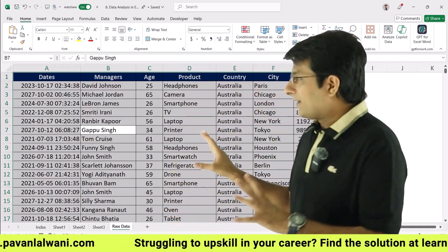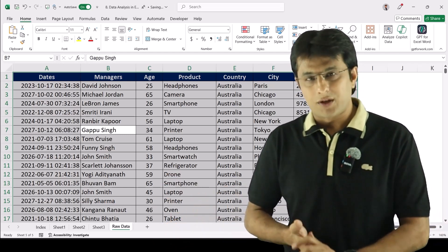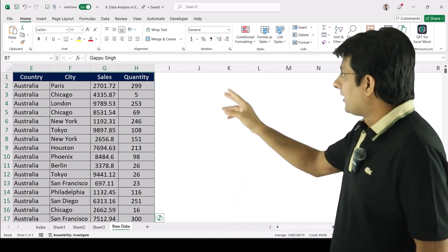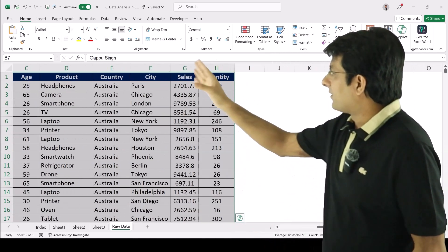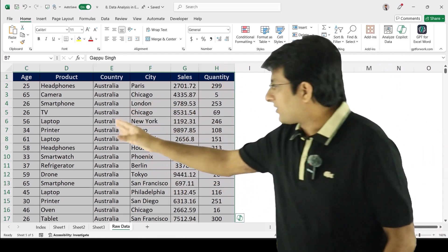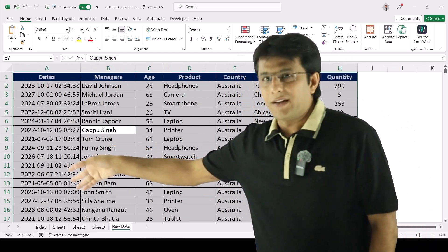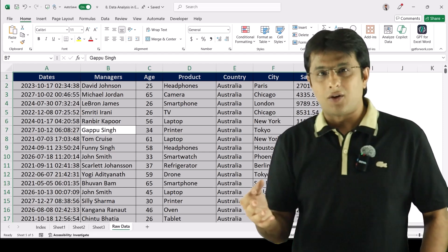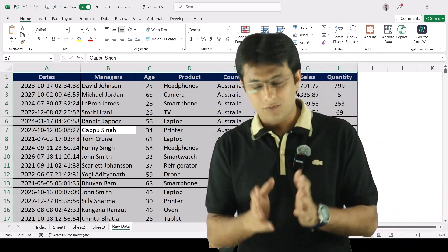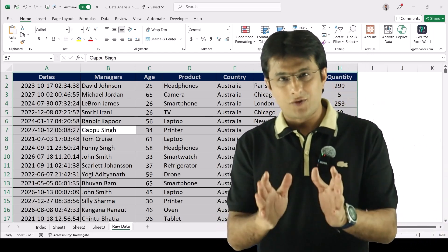Remember, data is clean here and we've arrived at quick decisions with pivot table — it is super easy. Your assignment is to find: which city has the maximum quantity, which country has the maximum quantity, the top three countries by quantity, and which manager on which date had the maximum quantity. Practice and find the answers yourself. I hope you've understood how to create pivot tables using simple methods — that's all for this video.